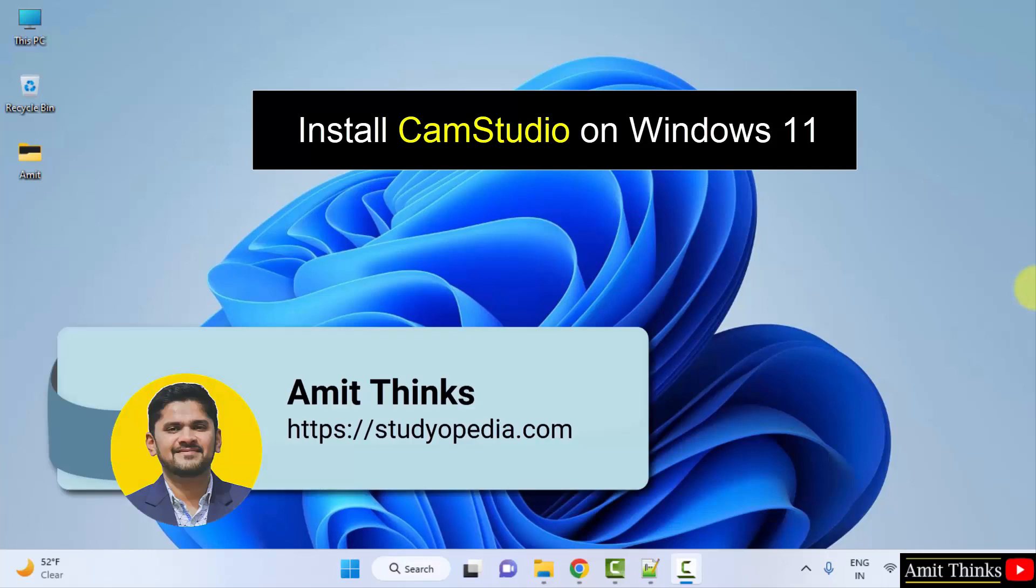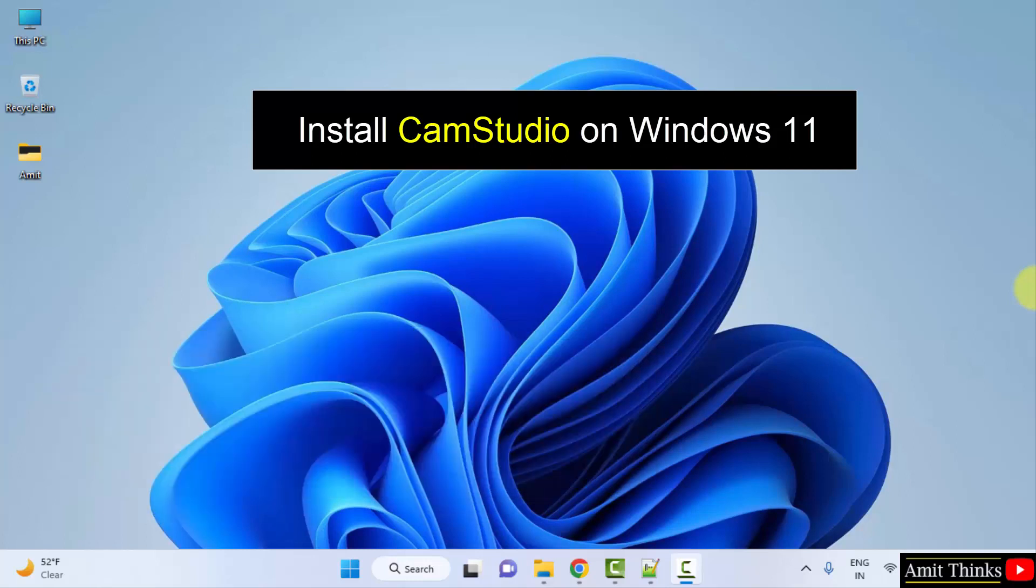Hello guys, welcome to AmitThings. In this video we will see how we can easily download and install CamStudio on Windows.